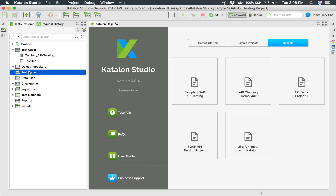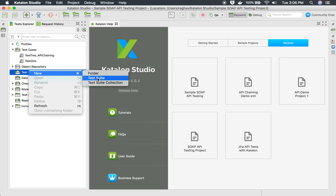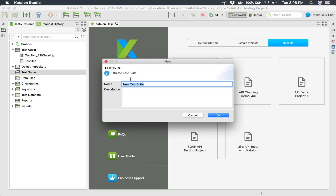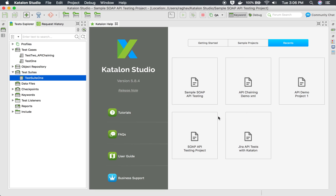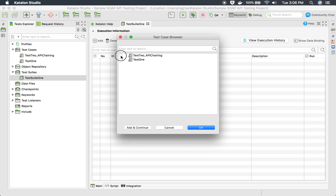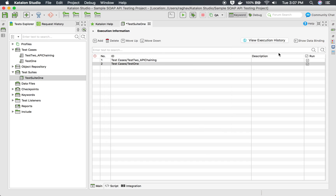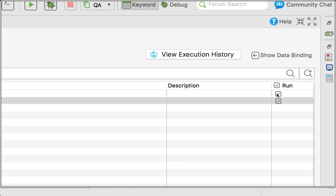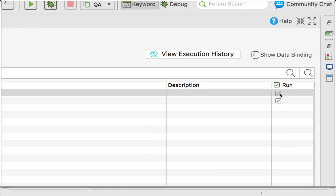So I will go to the test suite, right-click, say New, and select Test Suite. I will name this 'Test Suite One' and click OK. Here I can click on the Add button and add all the test cases or any test cases I want. This will display all the test cases you have added, and you can select them and click OK.